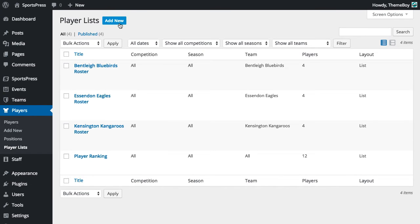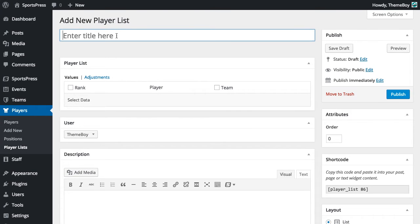Now we're going to create a new one so we'll click add new. And we'll call this one top goal scorers.